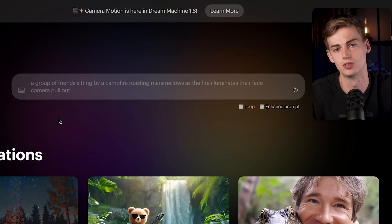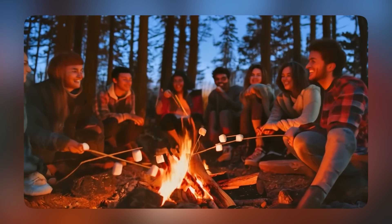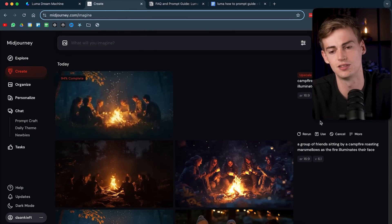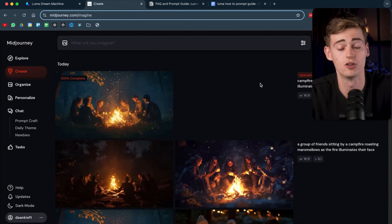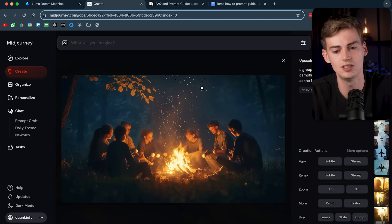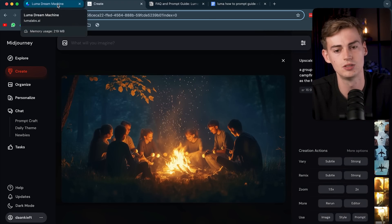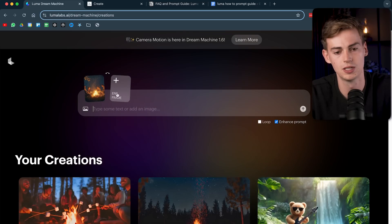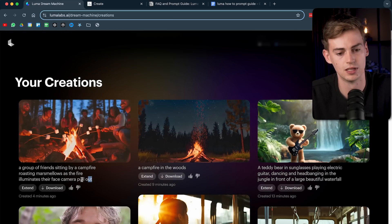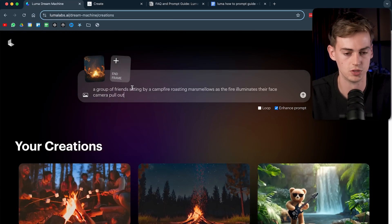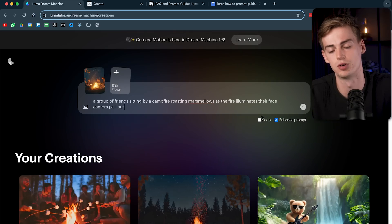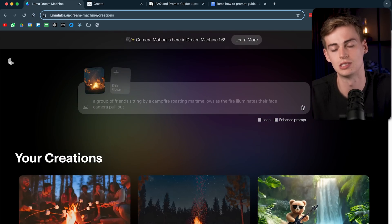Compared to the first video, this one already looks a lot better. We can make it even better by using an image and turning it into a video. I generated a group of friends image in Midjourney, upscaled it, saved it, and then dropped it into Luma AI. I type the exact same prompt, leave enhance prompt on — because images with enhance prompt look a lot better when turning into video — and hit send.